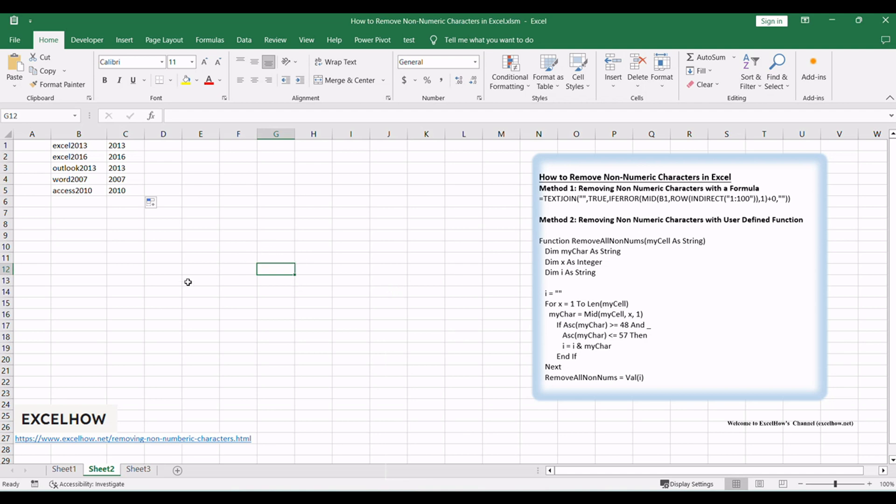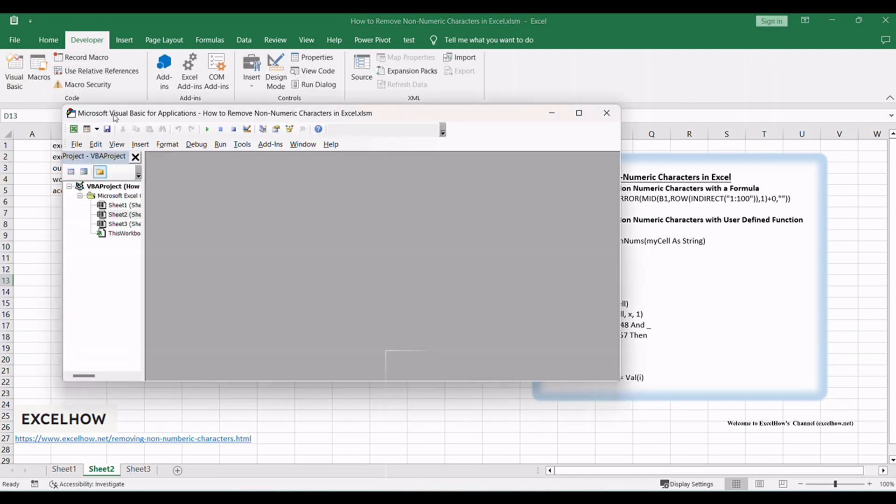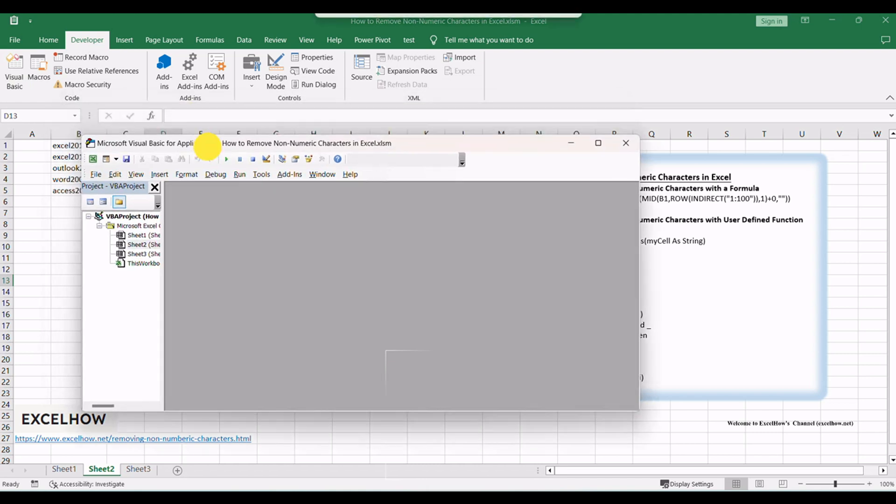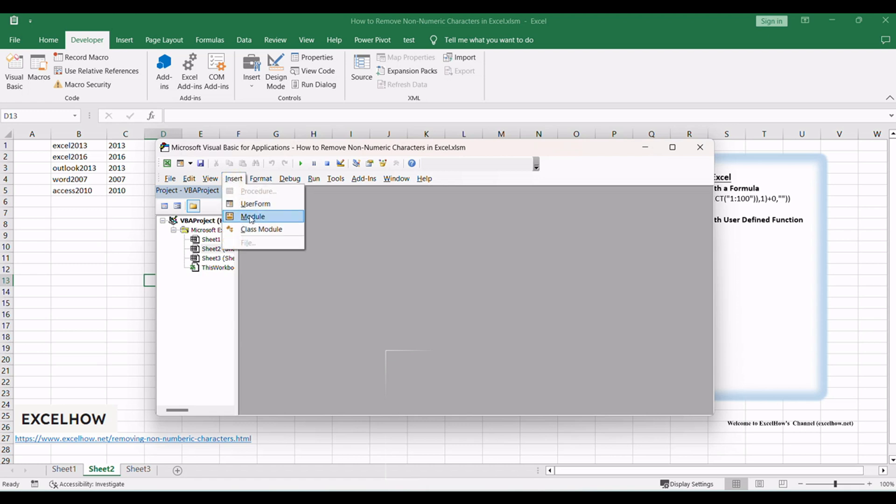Open your Excel workbook and then click on Visual Basic command under Developer tab, or just press Alt+F11 shortcut. Then the Visual Basic Editor window will appear. Click Insert tab and then select Module to create a new module.